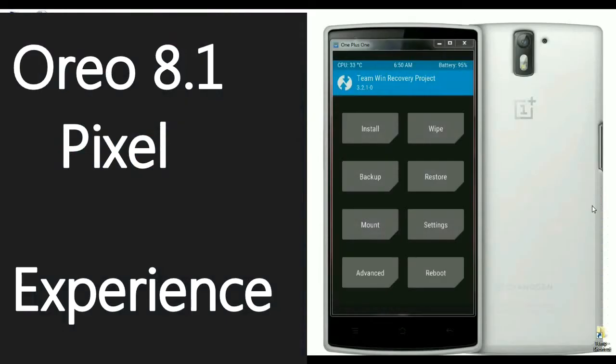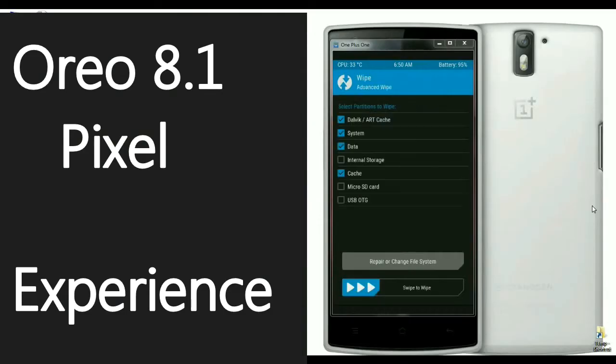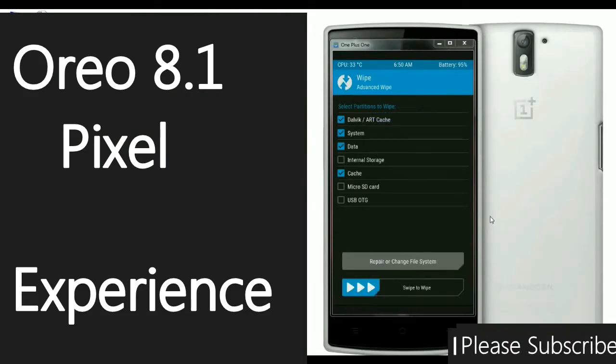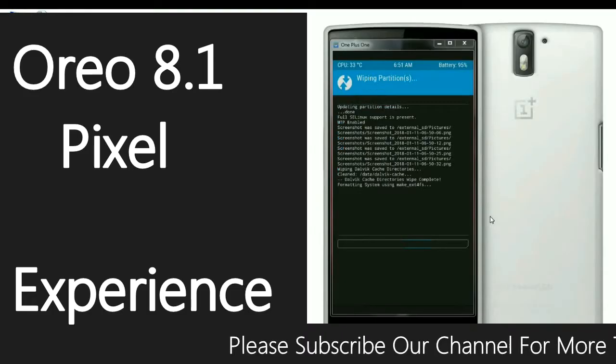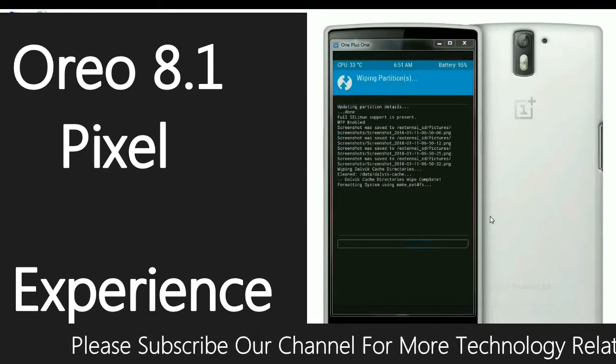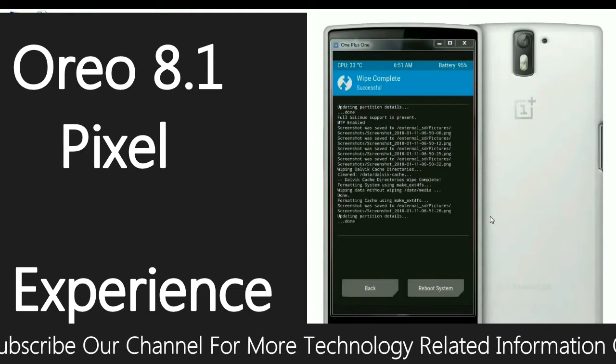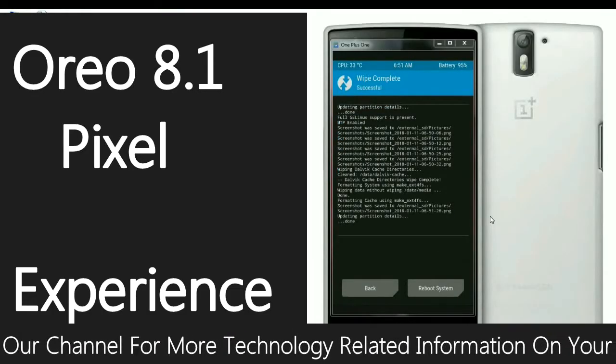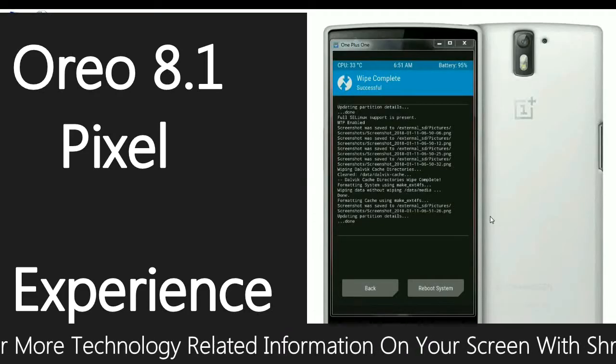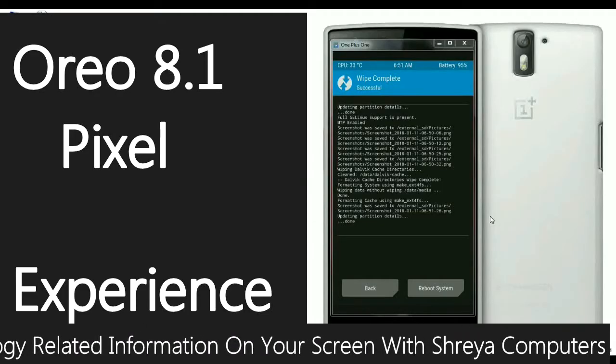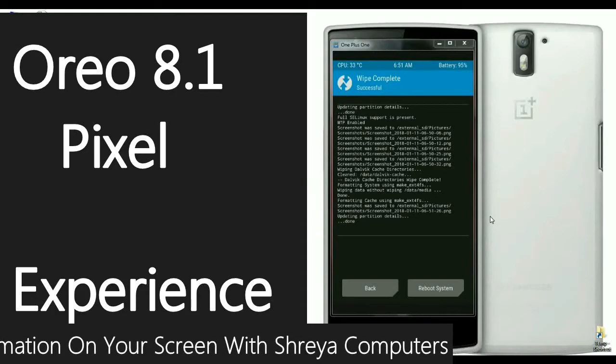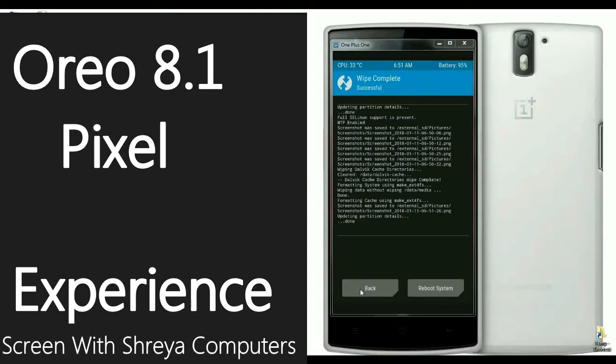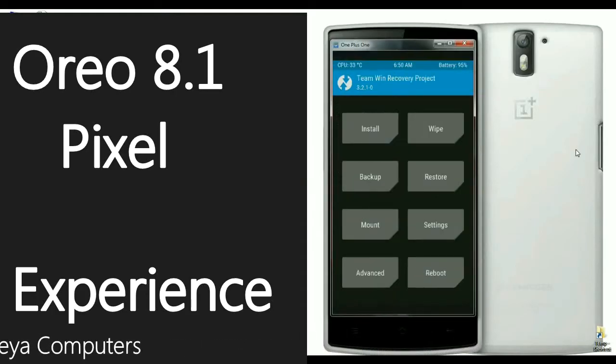When the screen appears like this, just select Advanced Wipe. Select Dalvik Cache, System, Data, Cache and simply swipe right down to format your partitions. When your data is completely wiped, then go back to home screen. Press back. At the home, select Install.